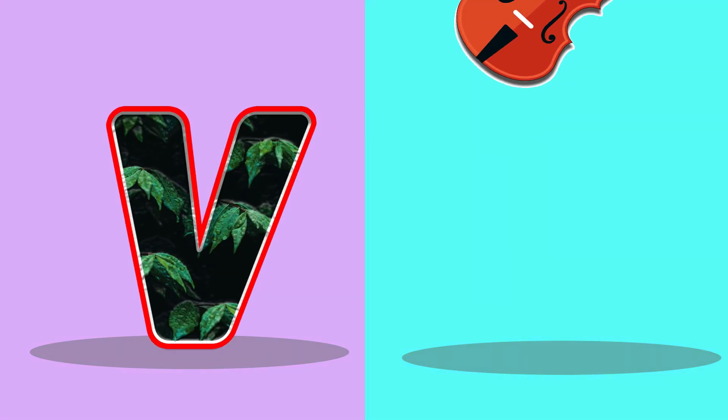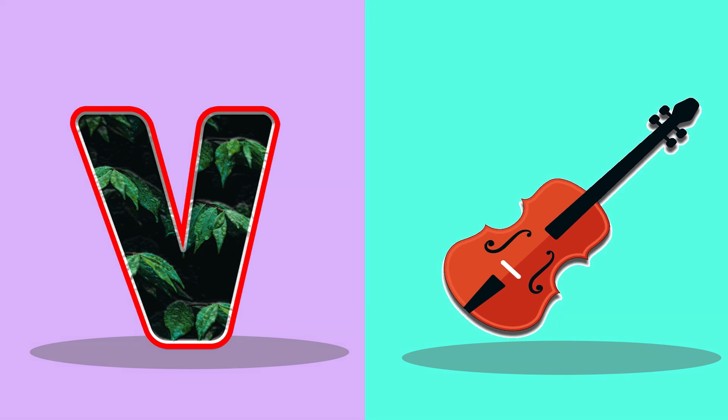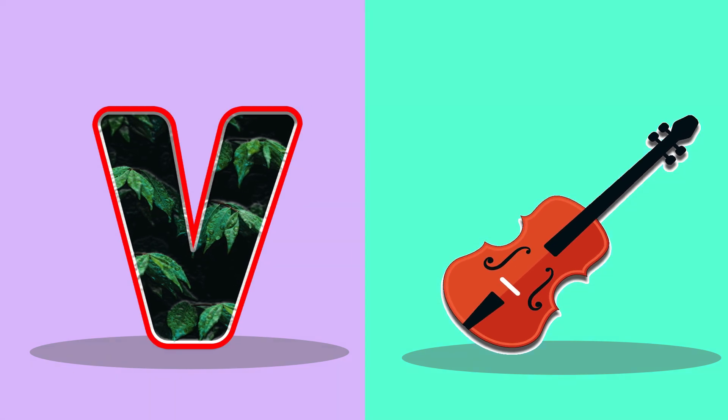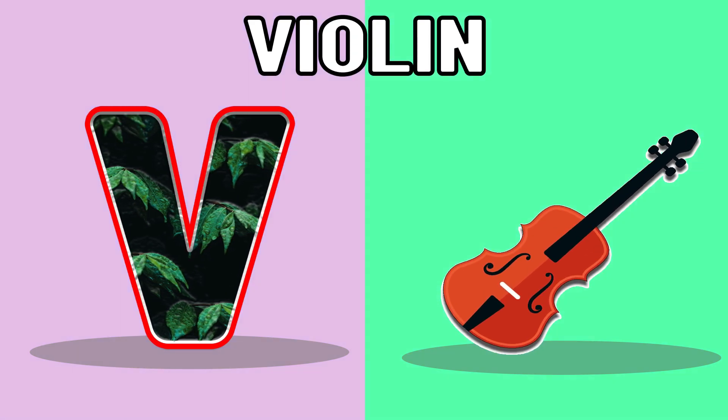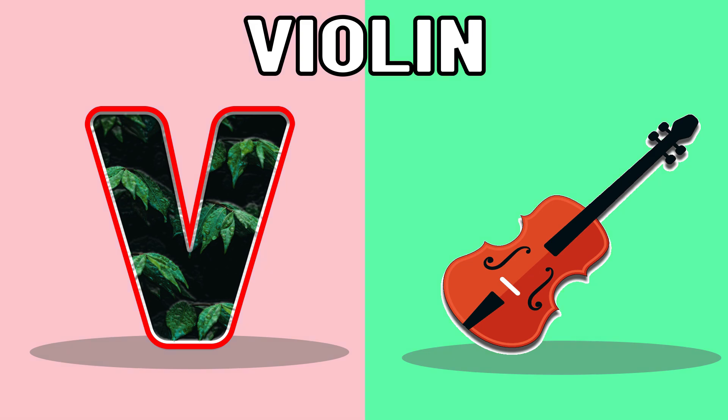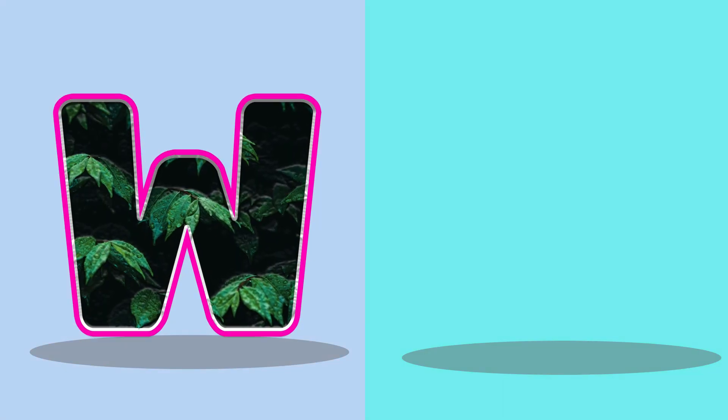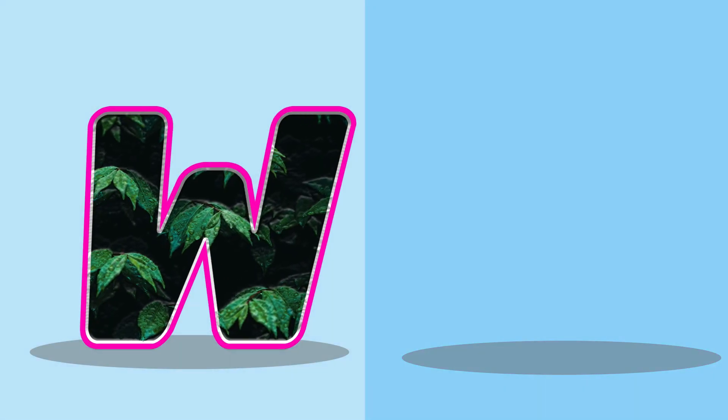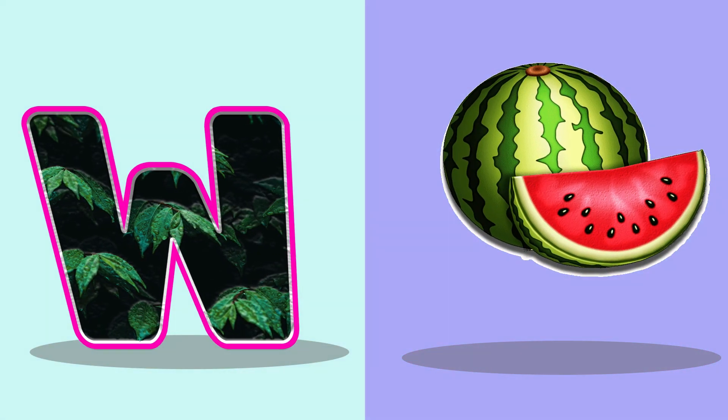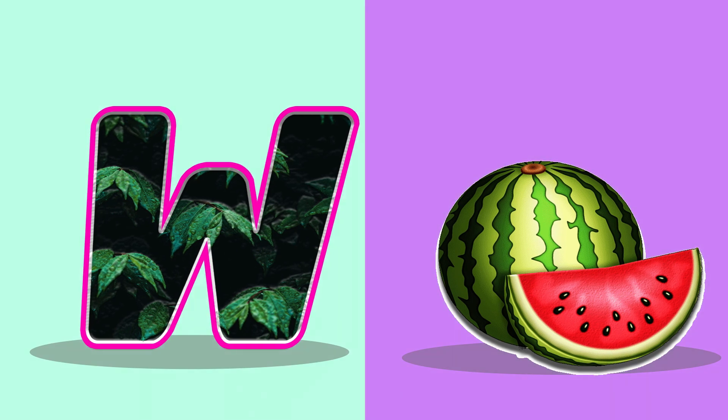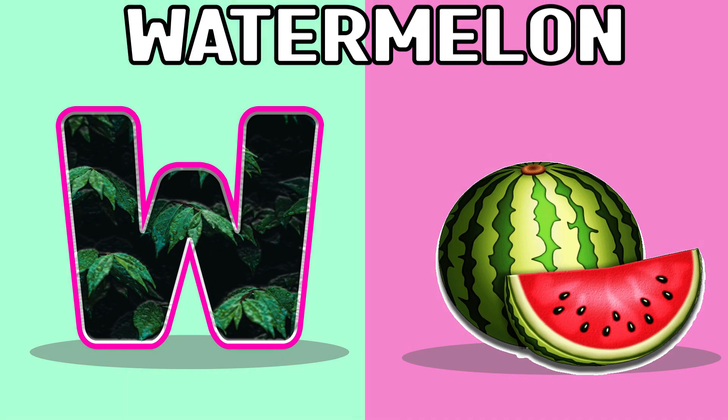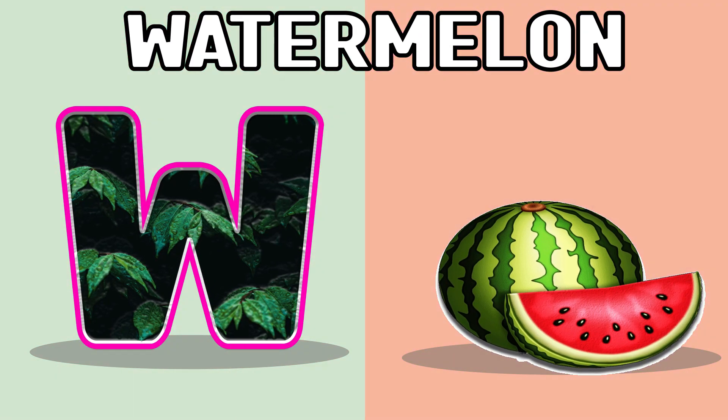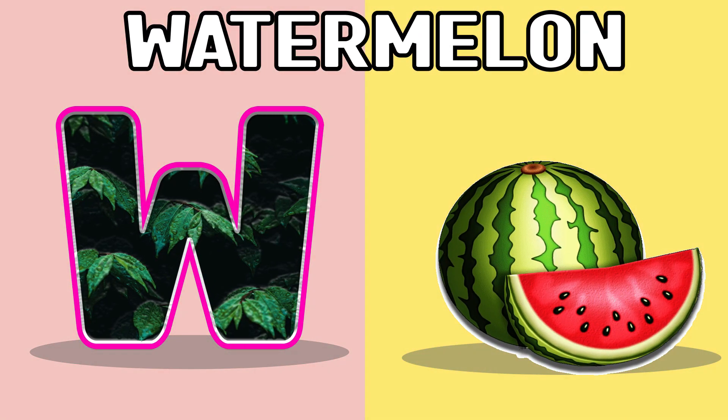V, V for violin, violin. W, W for watermelon, watermelon.